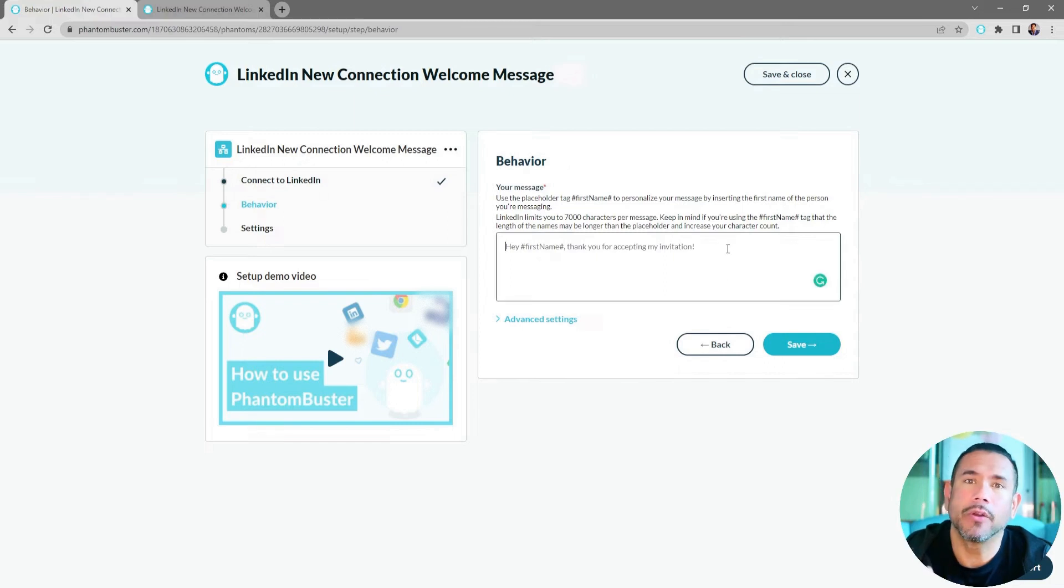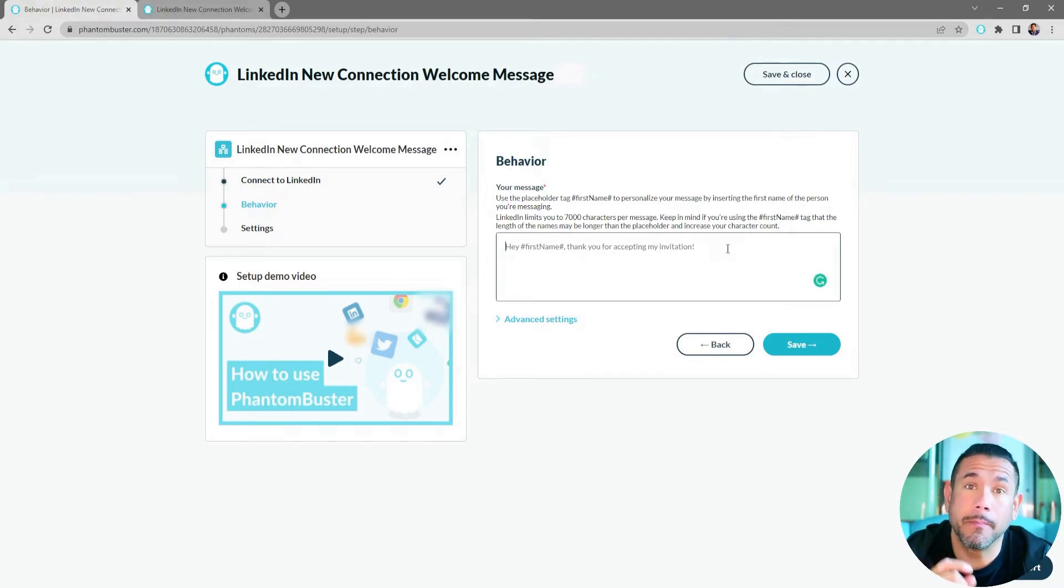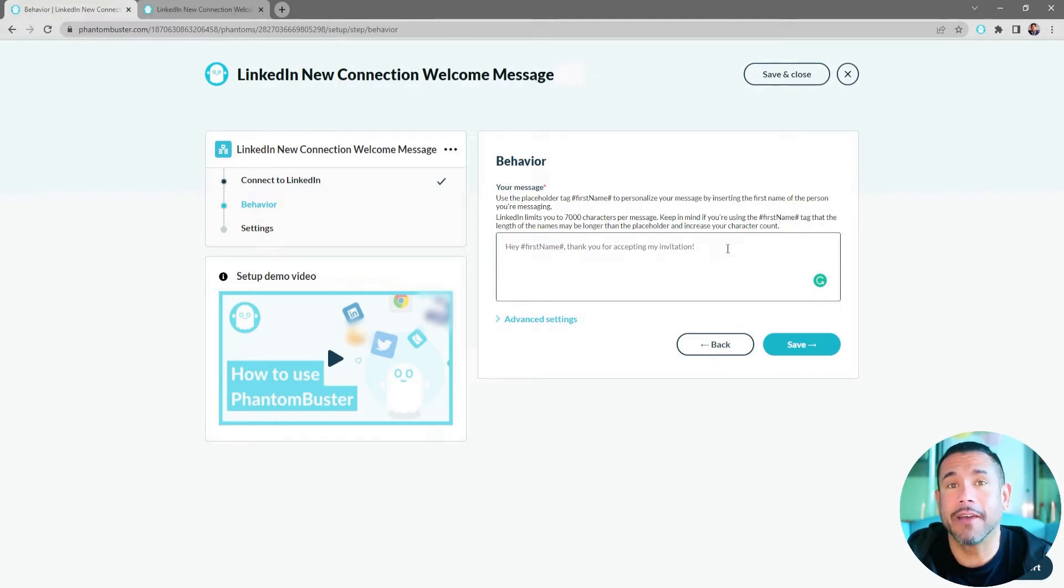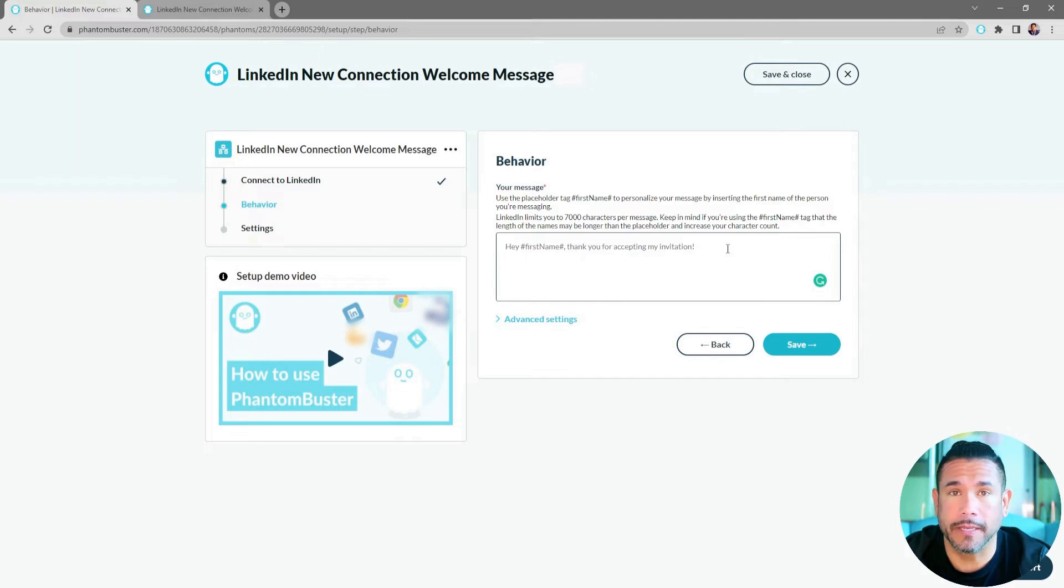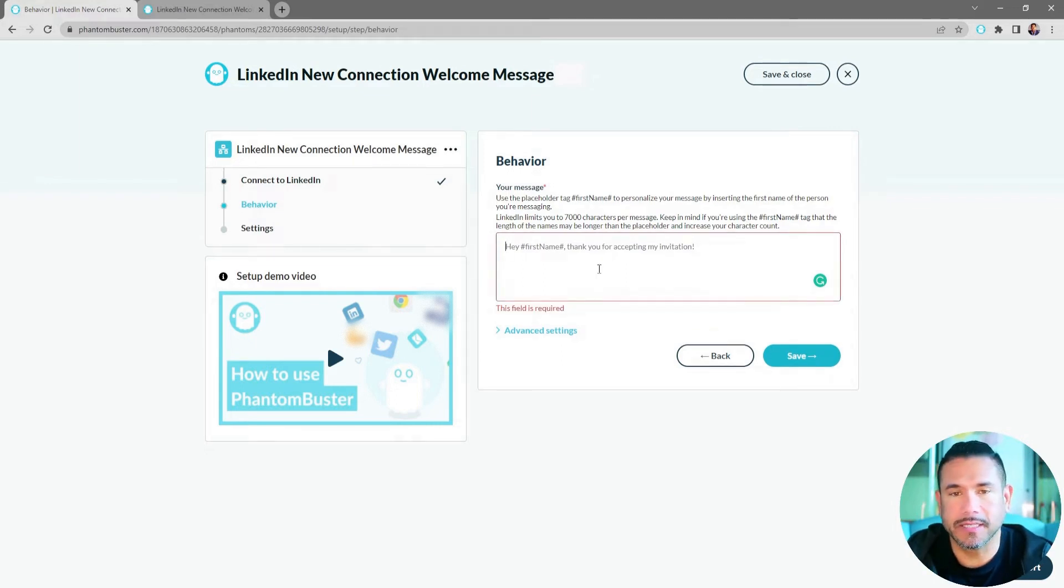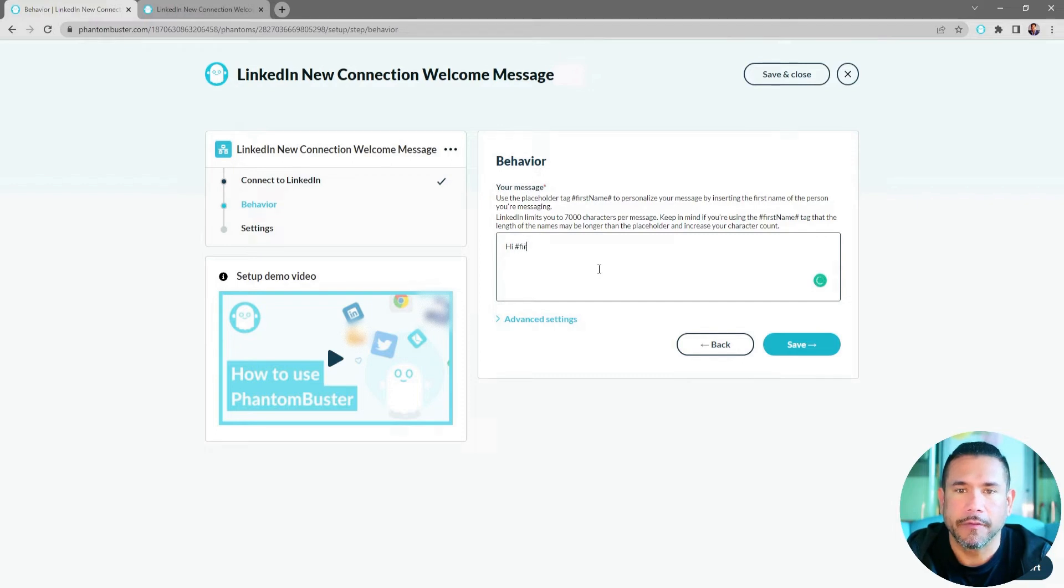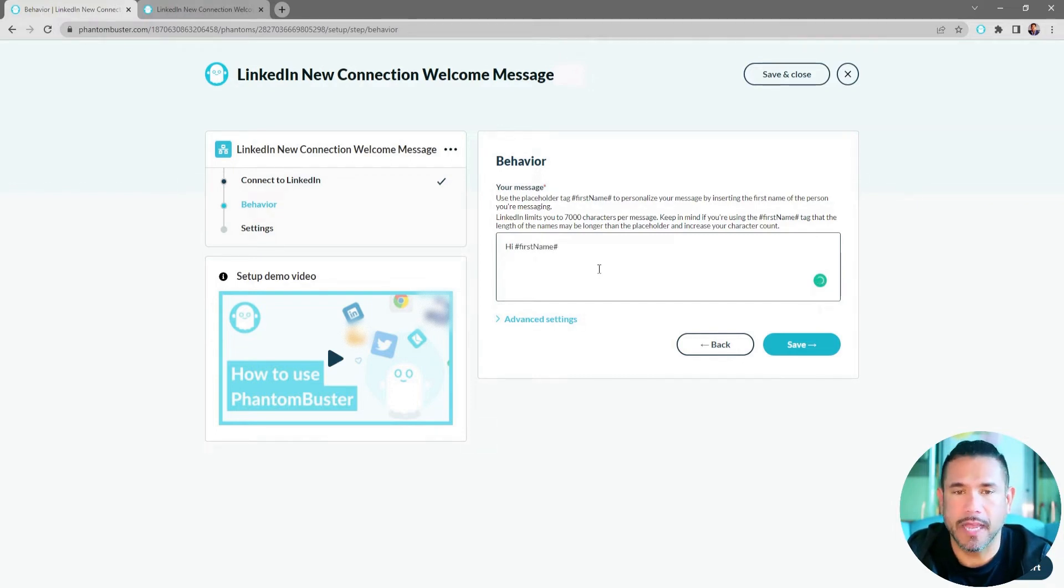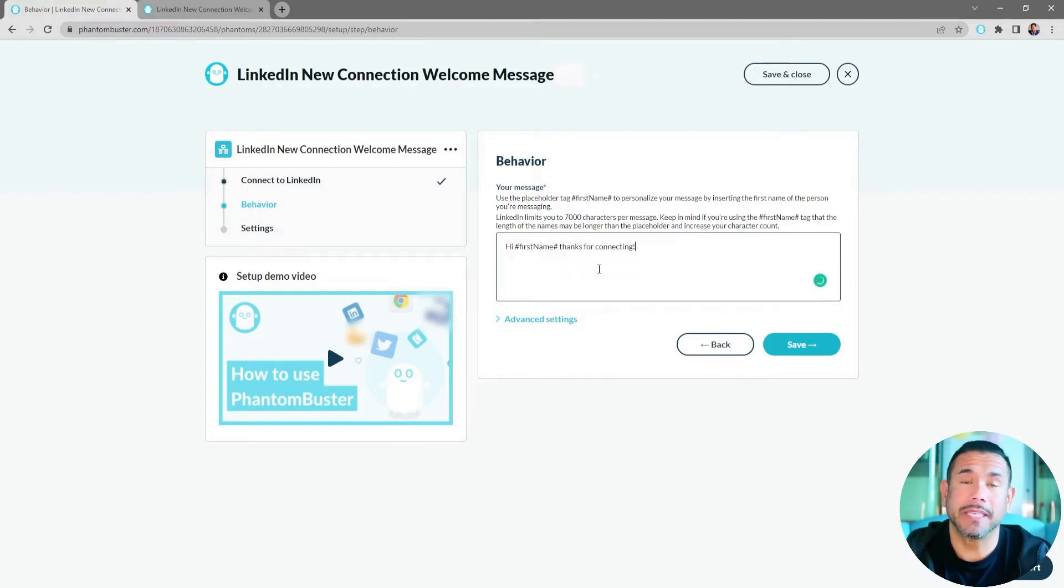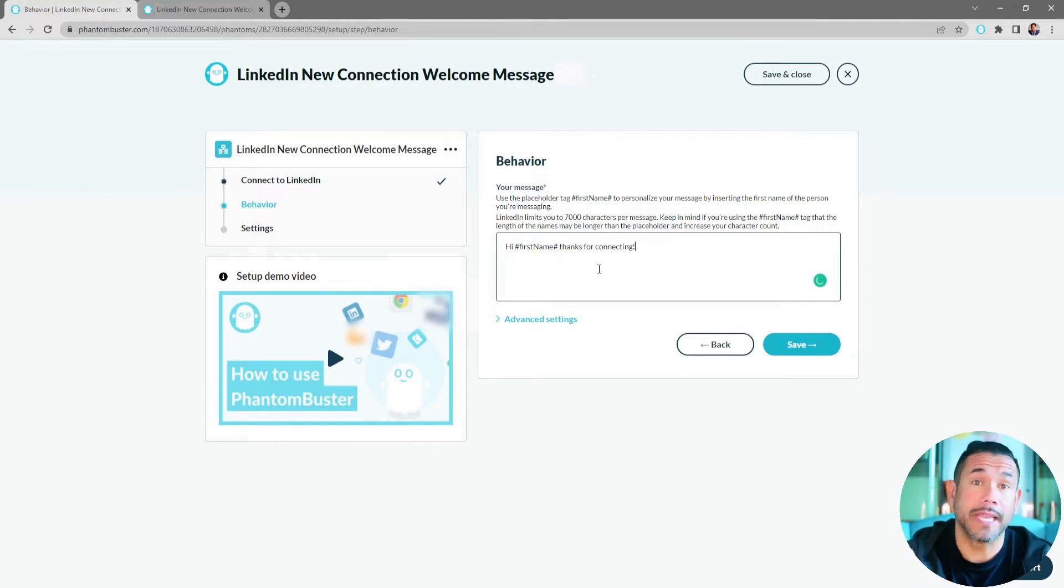Now here's where you want to type in the message that will be sent to all of your new connections and any connections that you have while this workflow is going. So I'm just going to type in a quick message and say, hi #firstName#, thanks for connecting. And this will be the message that gets sent out for all of my new connections.